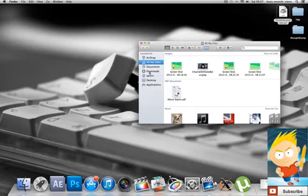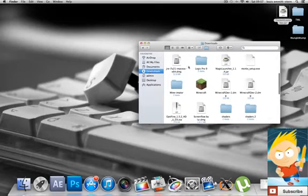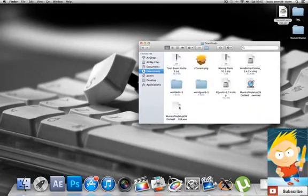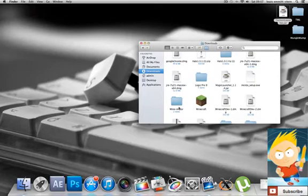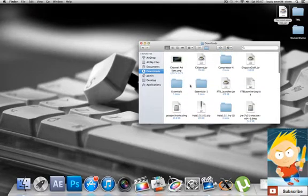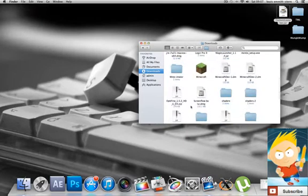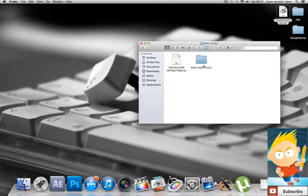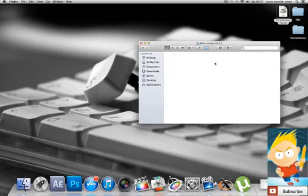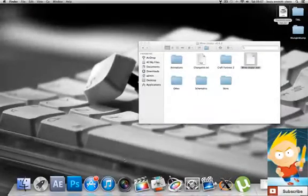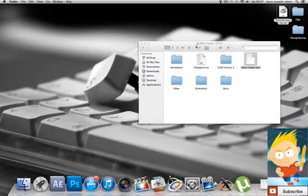We're going to start by going into our downloads and opening it up. I have a Mac, and that's covered in a different video on how to set up Minimator on a Mac, as it is quite confusing. So we're going to look for Minimator — and there it is. It will be in your downloads, and all you need to do is click on Minimator.exe, and just ignore this part as I had to do some stuff to get it working on Mac.